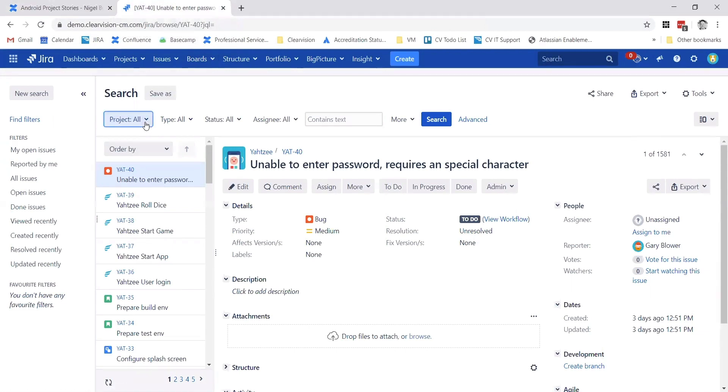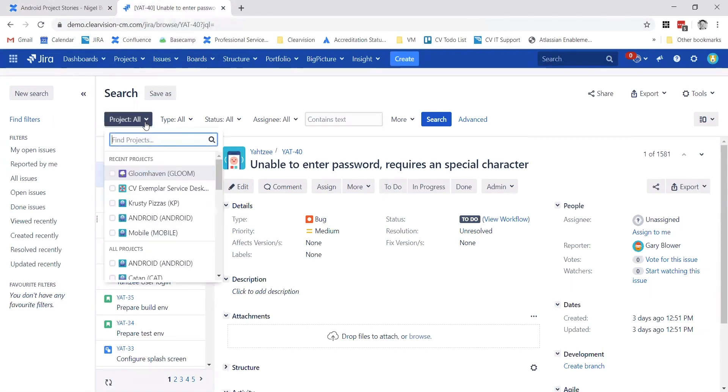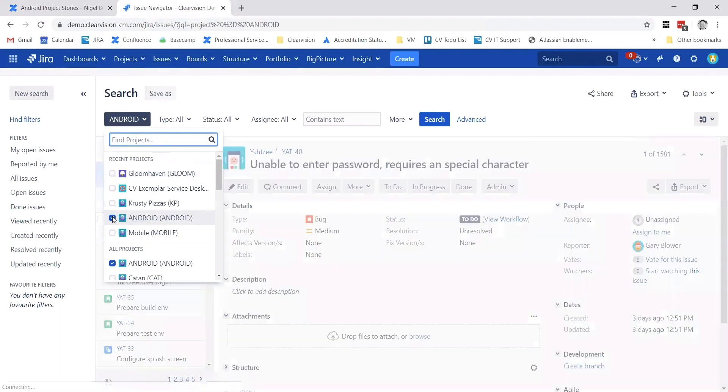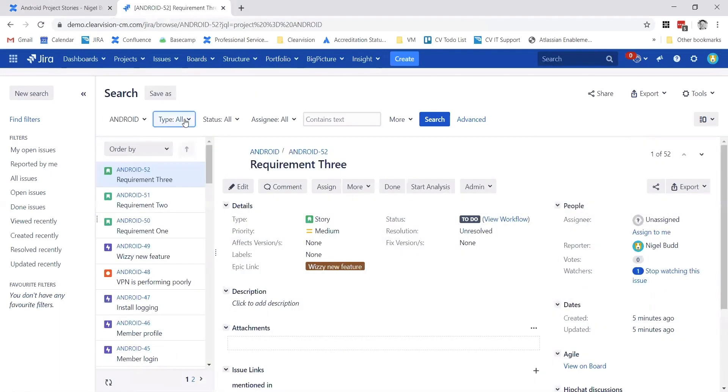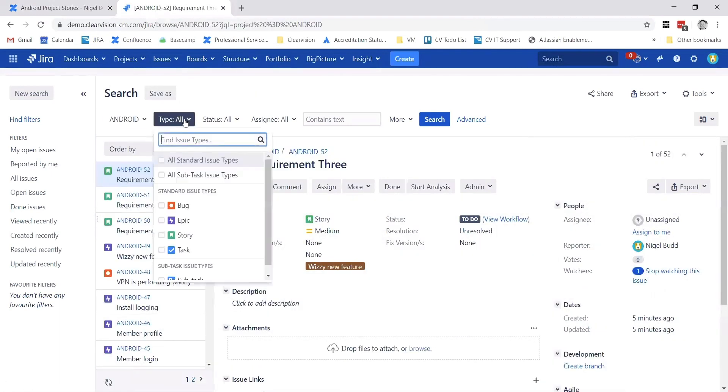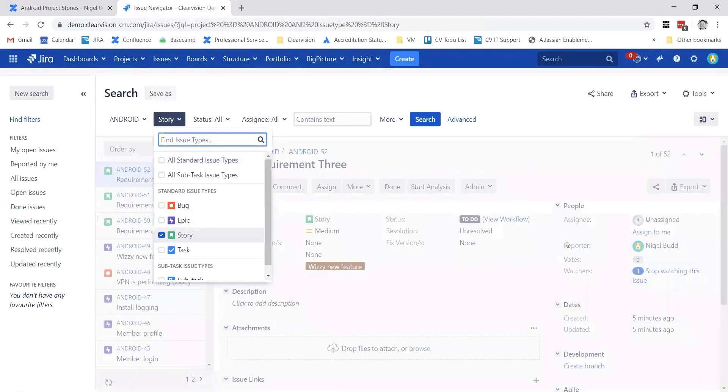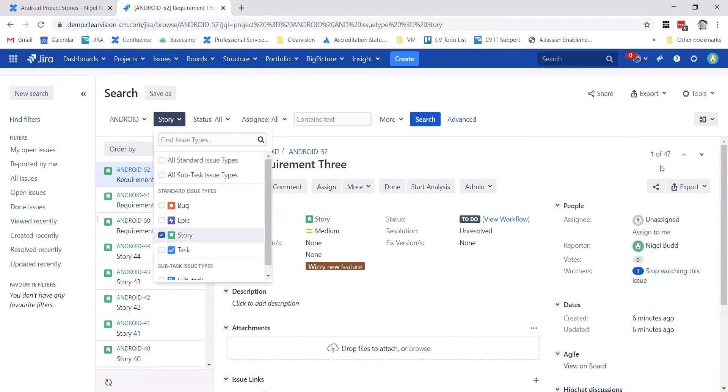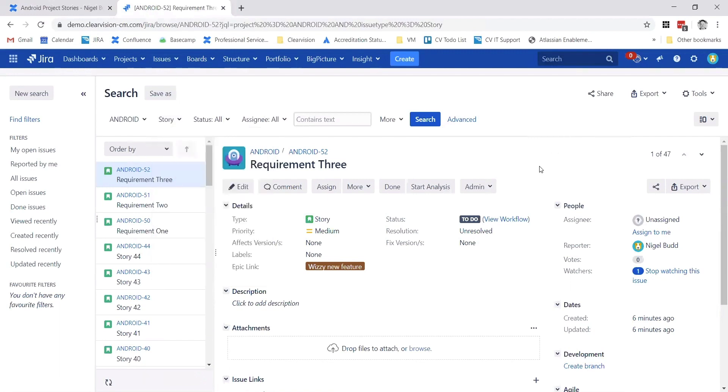I'm going to start filtering these down. I'm going to choose my Android Projects and perhaps maybe just the story issue type. So that returns 47 Jira issues, which would be fine. Maybe I could set the ones that are open as well if I wanted to. It doesn't really matter.